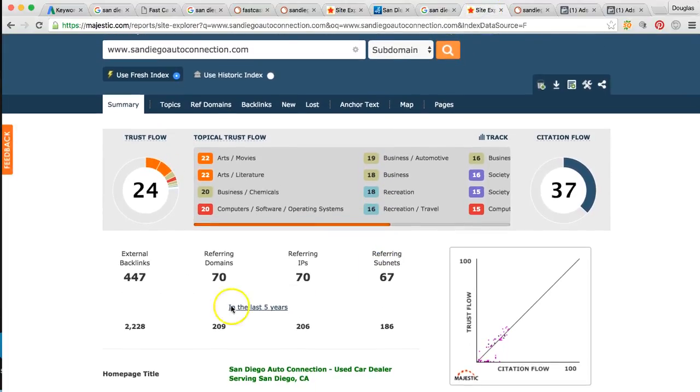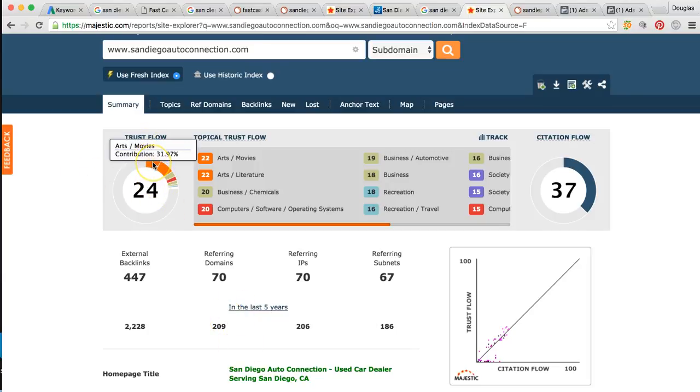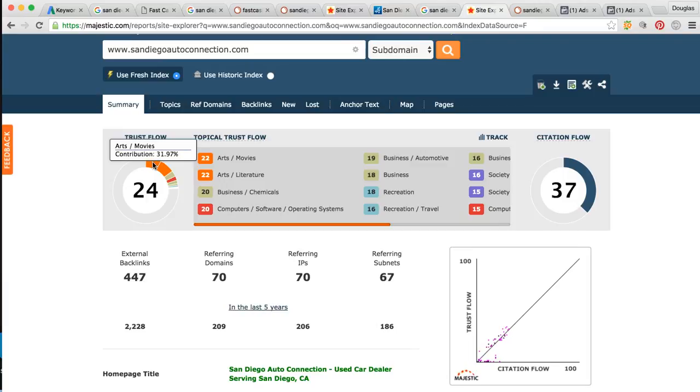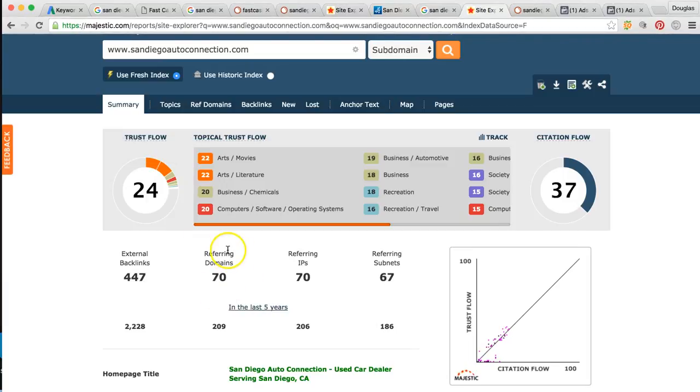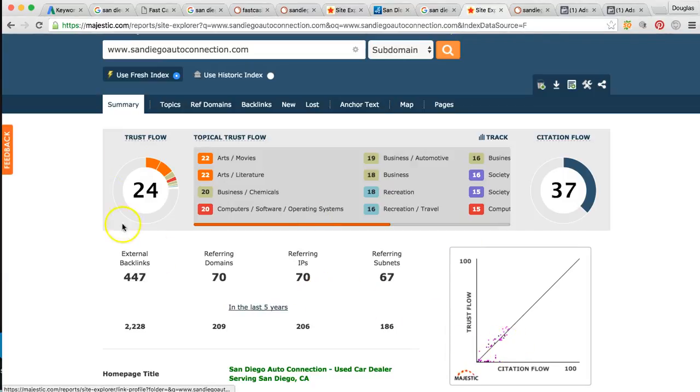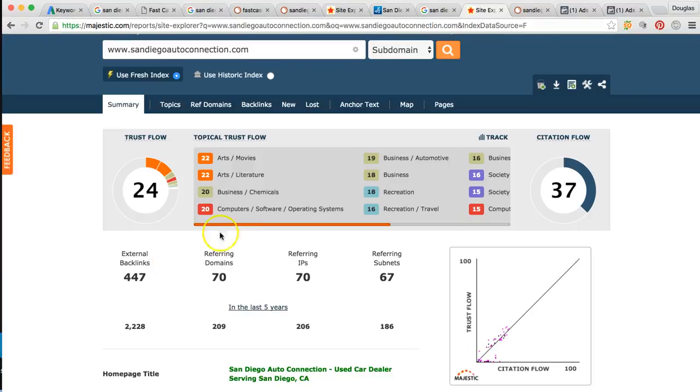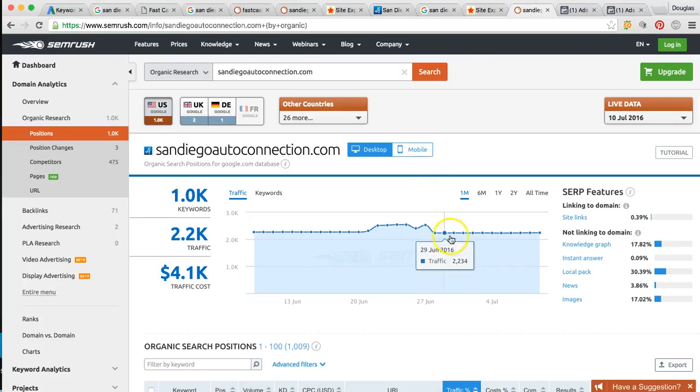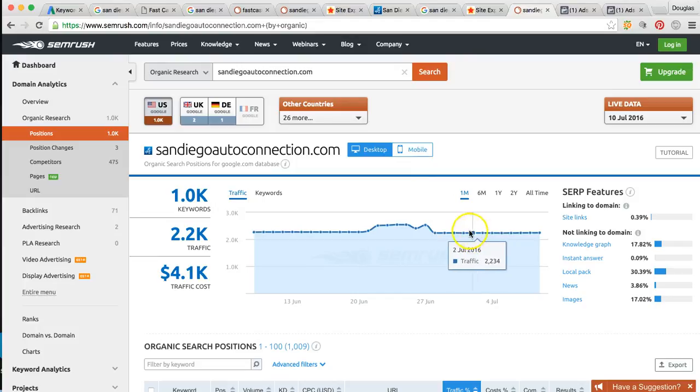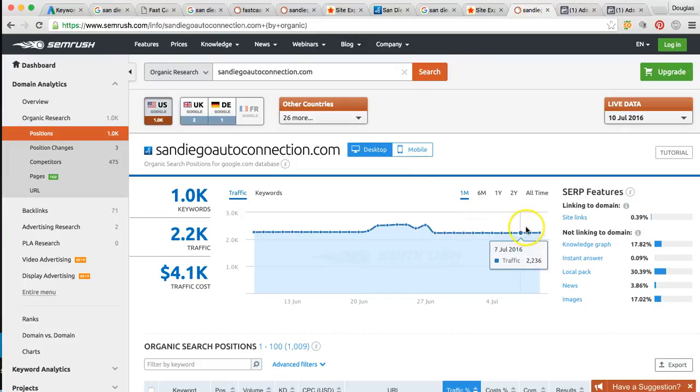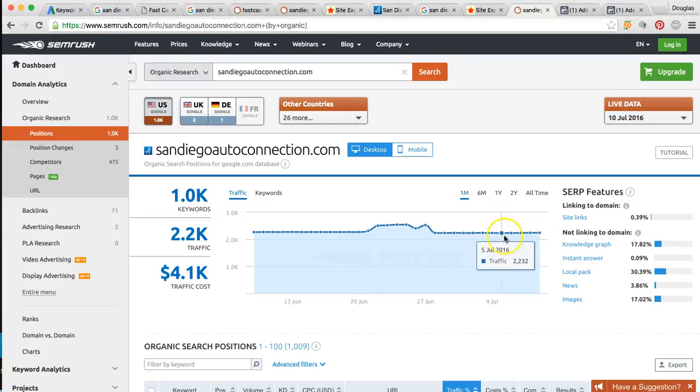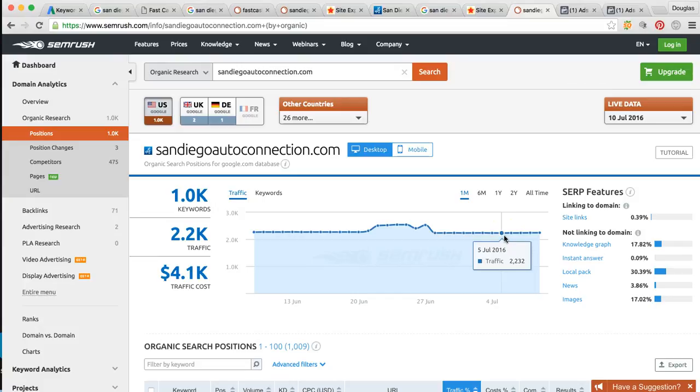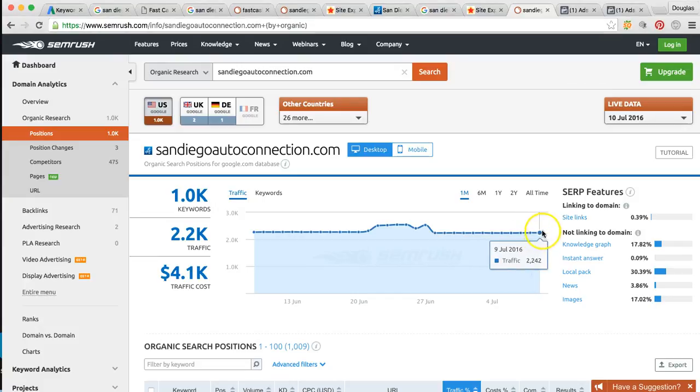When we first started this, it wasn't as strong. We've got a trust flow of 24. That's the high quality. Anything over 20 is where you want to be. Then you have 70 links pointing to your site at this point. Site's very powerful, very relevant. Google is really liking it. You guys consistently are getting over 2,200 clicks per month. Obviously, we want that to increase and some of the stuff that I'm going to talk to you about next is going to push it to the next level.